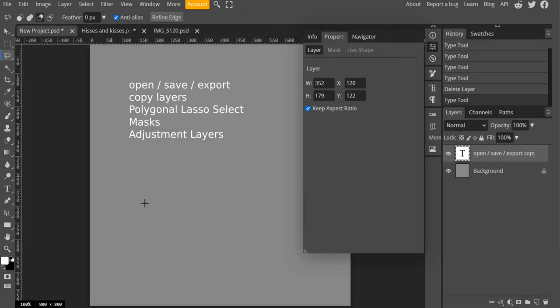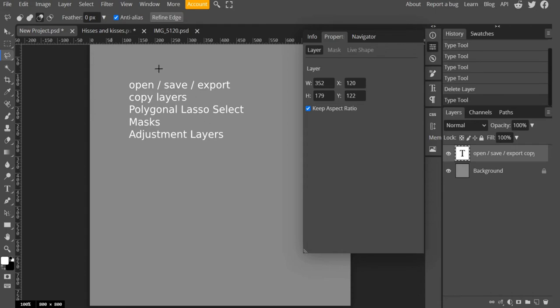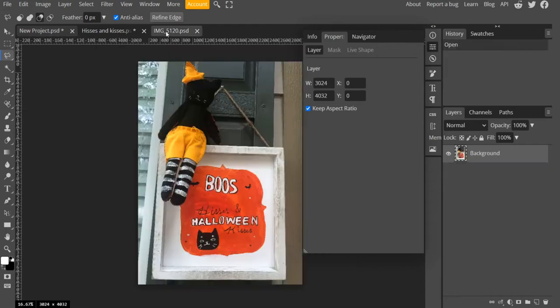The tools that I mostly use for that were polygonal lasso, masks, and adjustment layers. I also copy a background layer and then I saved my image and exported it.